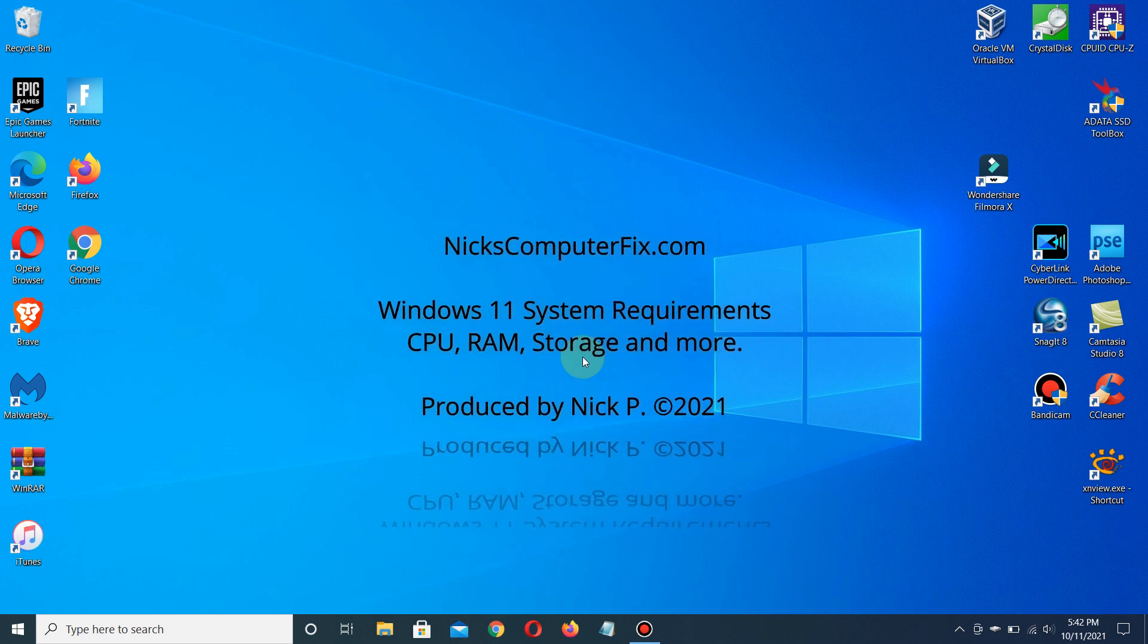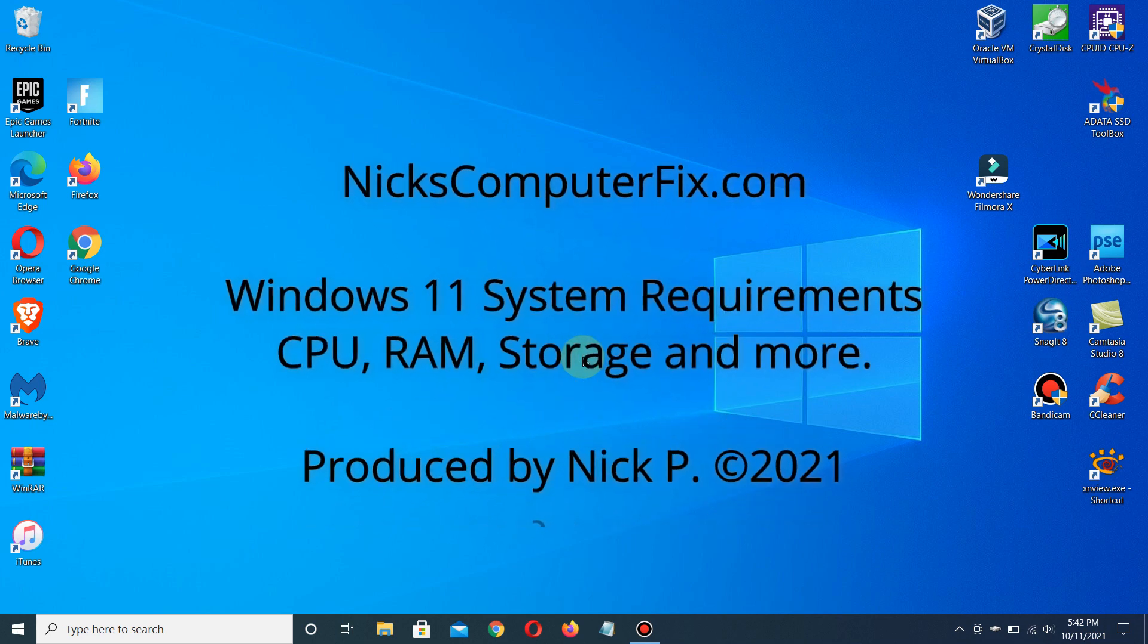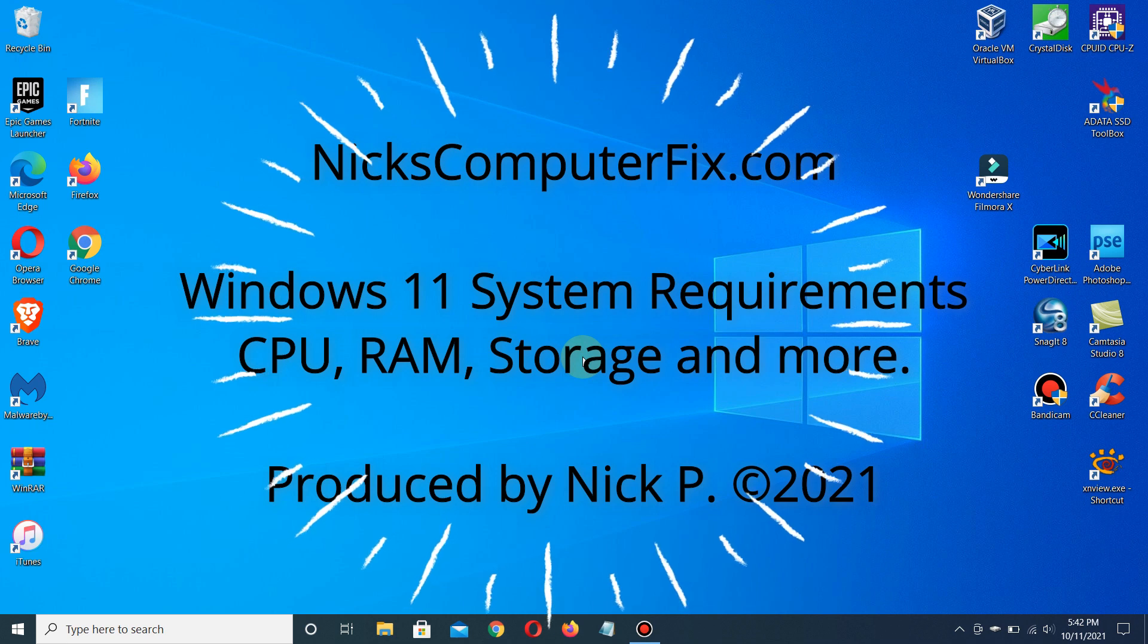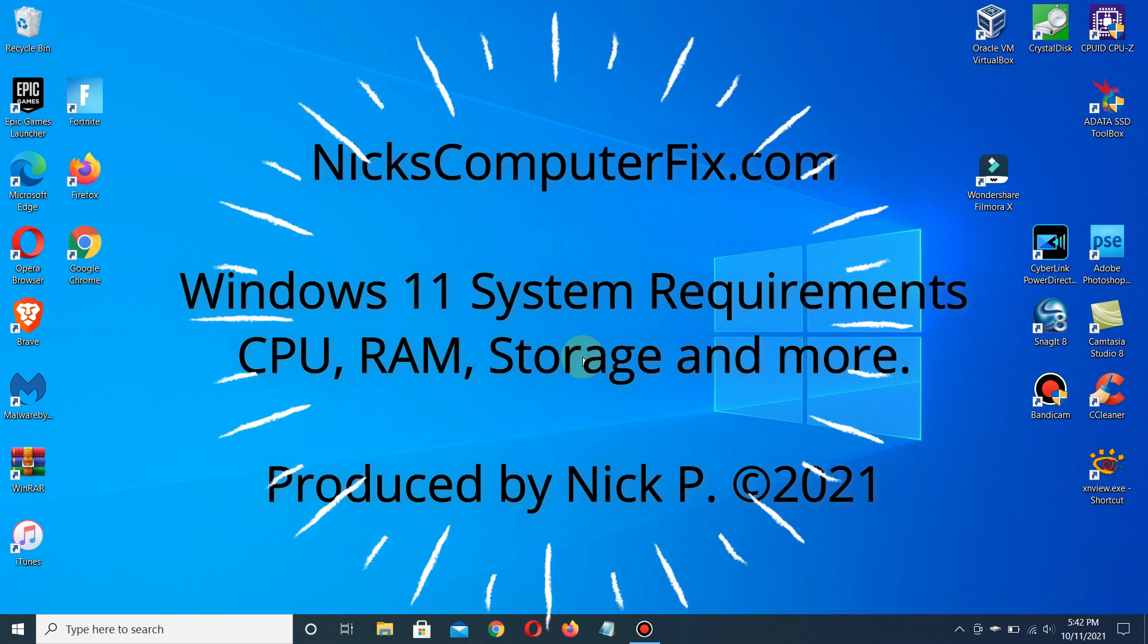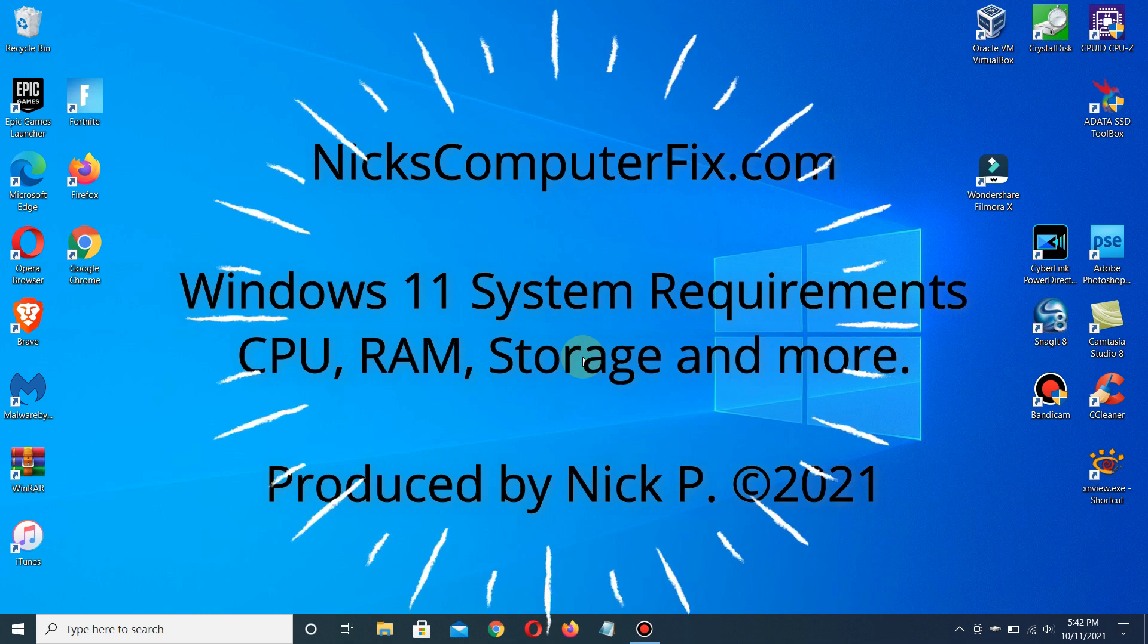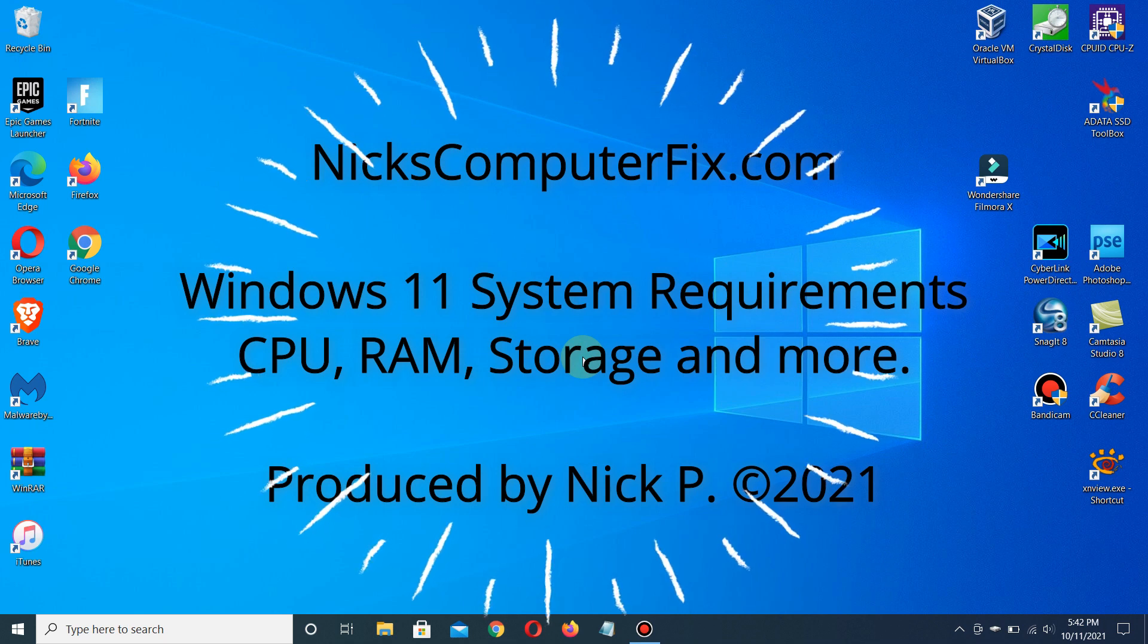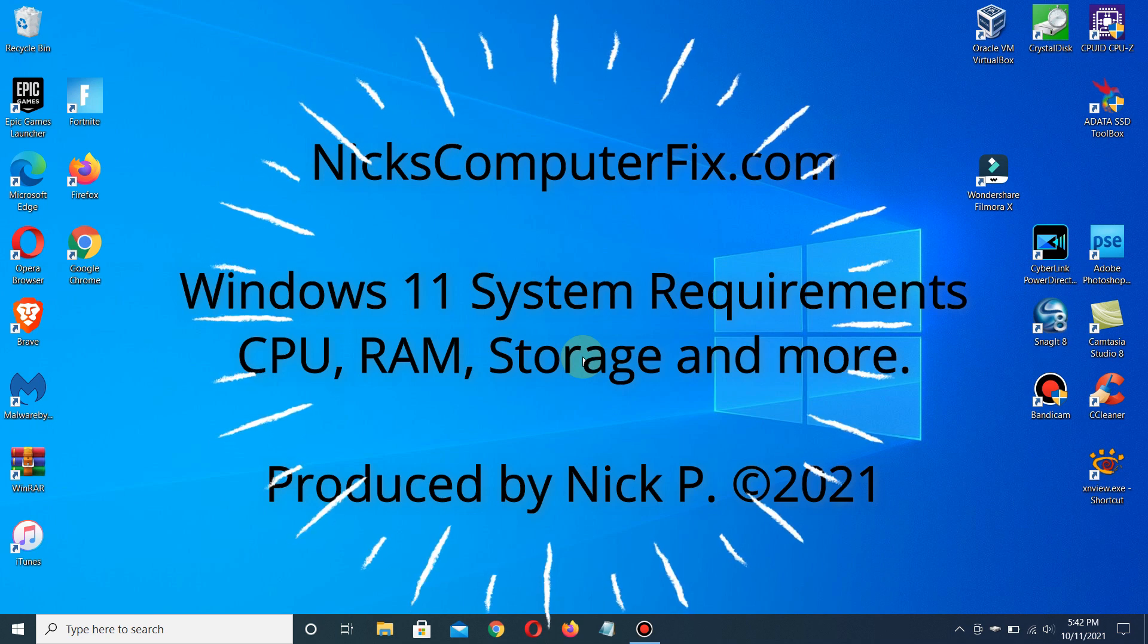Hello, this is Nick with nickscomputerfix.com. Here's a video on what you need to run Windows 11 on your computer, laptop, and other devices. We're talking about the requirements for CPU, RAM, storage, and other items.